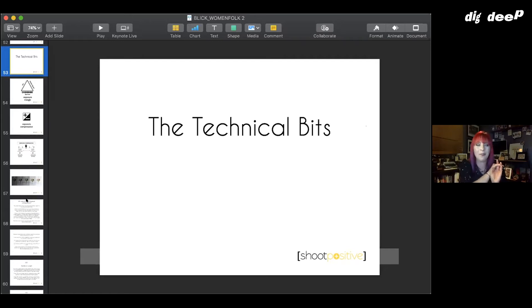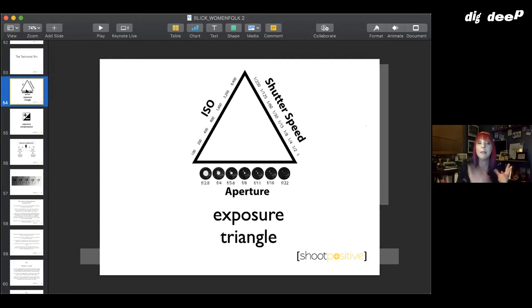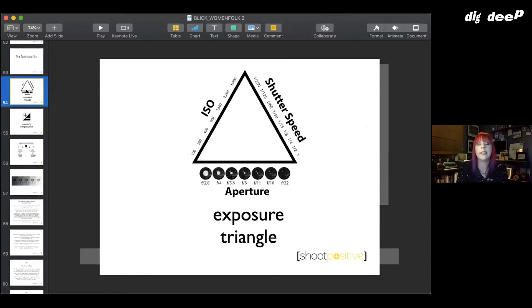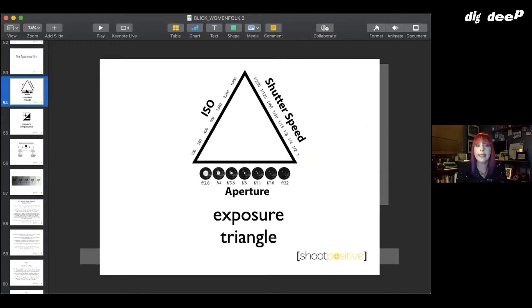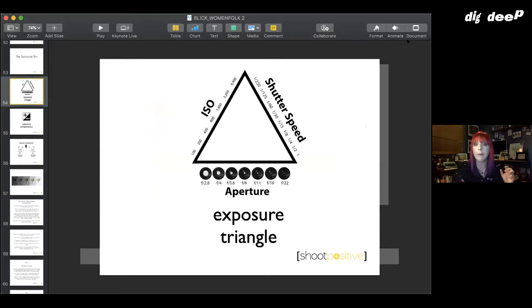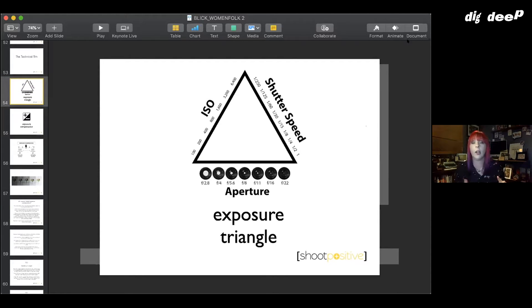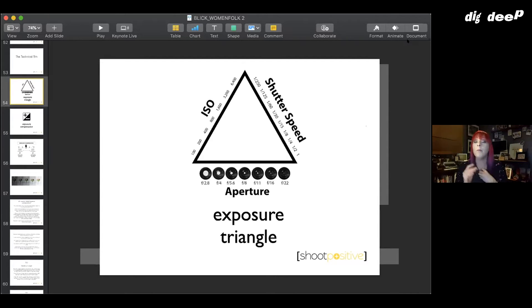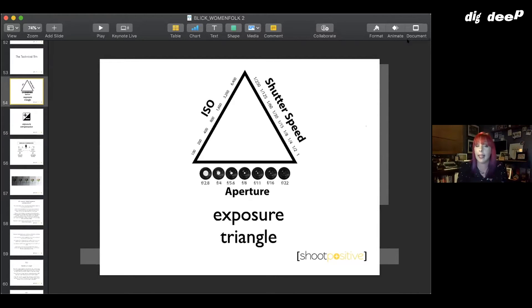On to the technical bit, so this is where I get my geek on. Basically, when you are taking your photographs, you have a thing called the exposure triangle, which is the way you affect light coming into your camera. Now, it does not matter what your camera is here. It can be a smartphone, it can be a digital SLR, it can be anything at all, but they all have these things and they all use them to get the light right.